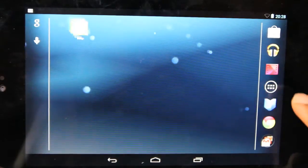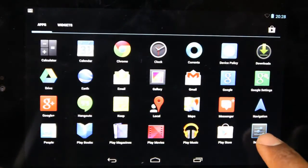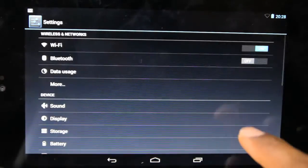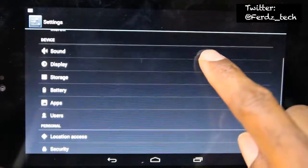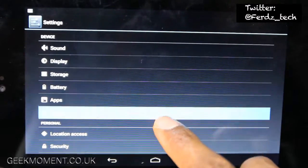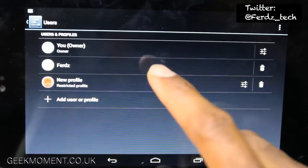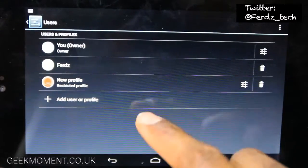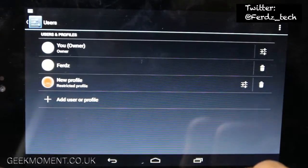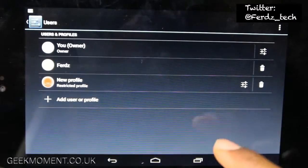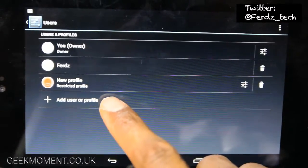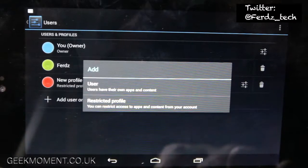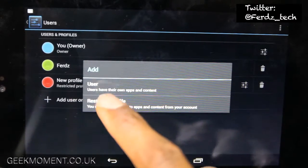Click on the menu and then click on settings. Scroll down and click on user, and as you can see I have some test users I created earlier. Click on add user or profile and you get two options: user and restricted profile.